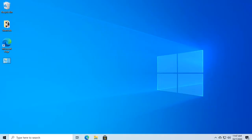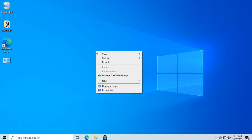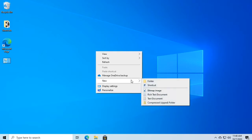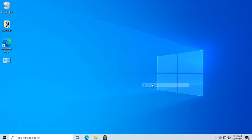To create a desktop shortcut in Windows 10 to lock your screen, right-click the desktop, go down to New, and select Shortcut.